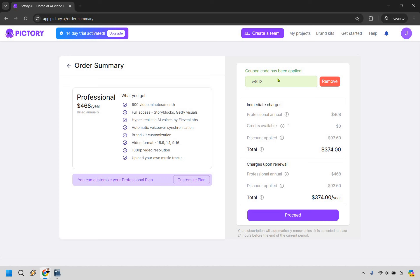And one more time, that coupon code is W5TT3. And that's going to conclude this video when it comes to getting your Pictory AI coupon code and of course adding it in and factoring the discounts that you get.